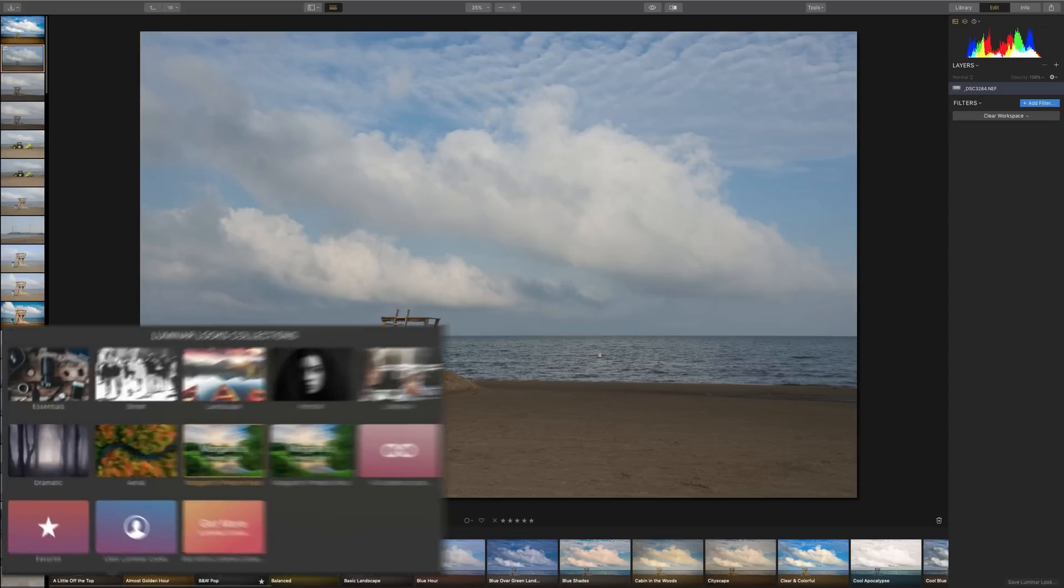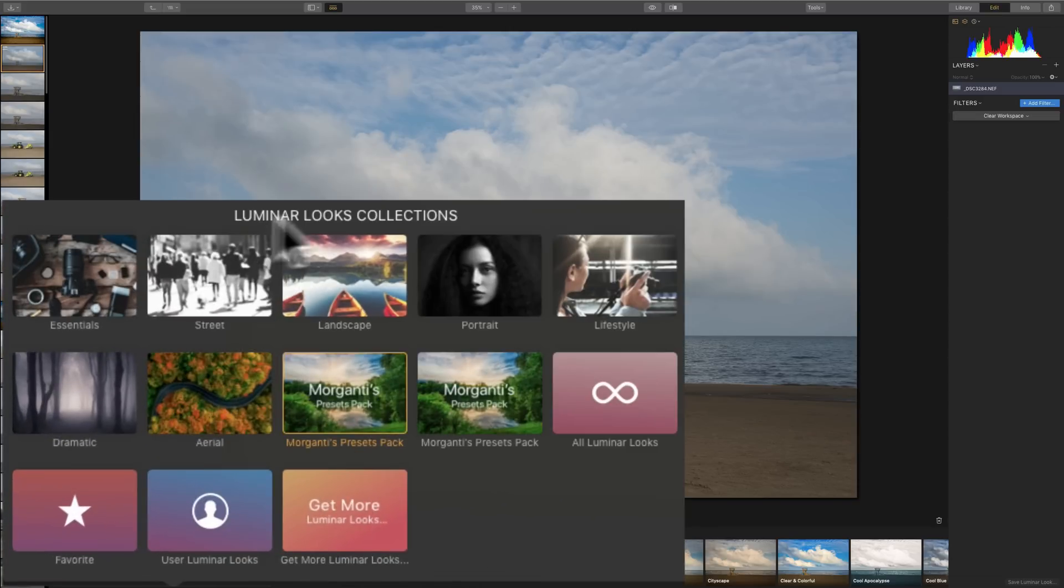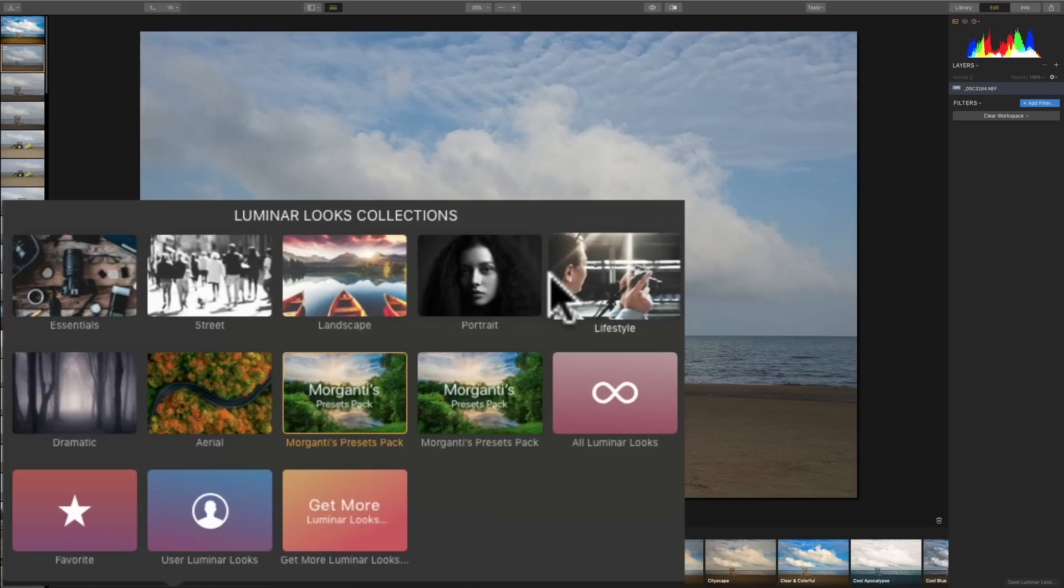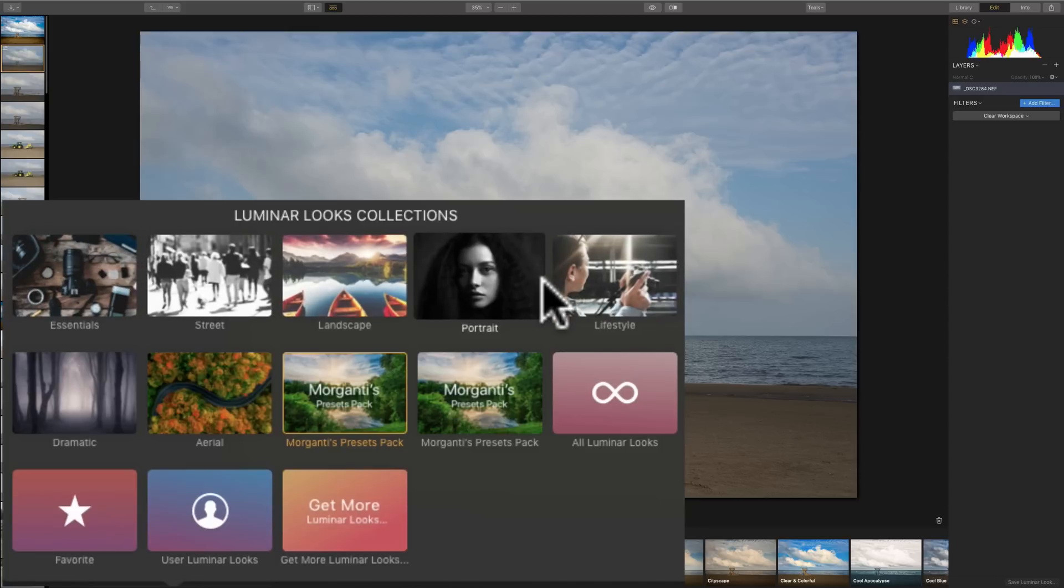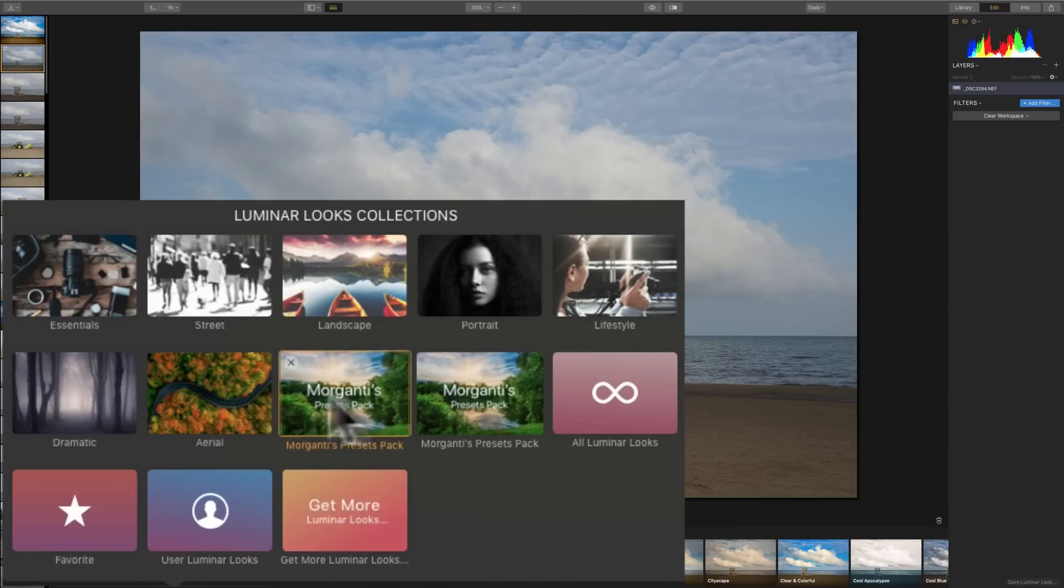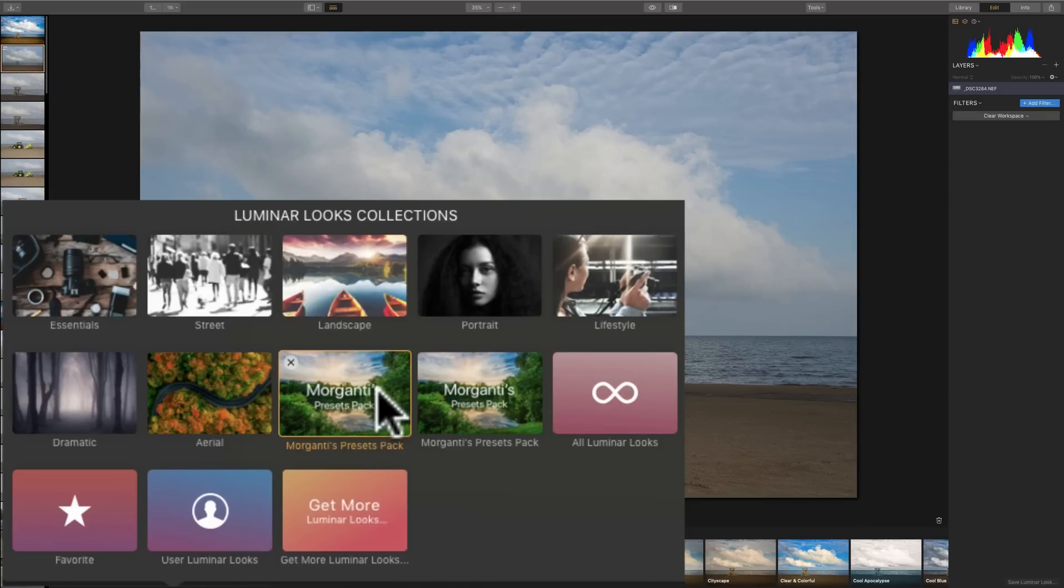And you'll get a lot of different looks when you purchase Luminar. And also, you'll notice that I have my preset pack in there. Actually, I have it in there twice. I'm not sure why. But, anyway, the presets, if you have any presets that you've created with Luminar 2018 or that you purchased, like you purchased my preset pack from me, they work fine in Luminar 3.